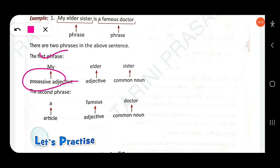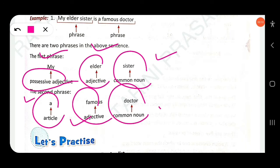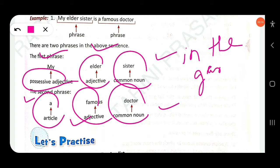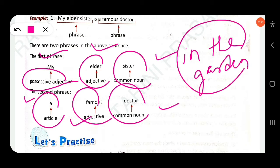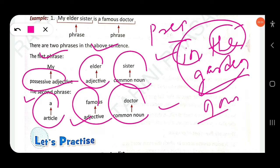Similarly, 'in the garden' is also a phrase. Here 'in' is a preposition, 'the' is an article, and 'garden' is a noun. This is an example of a prepositional phrase. We will read more about the types of phrases.